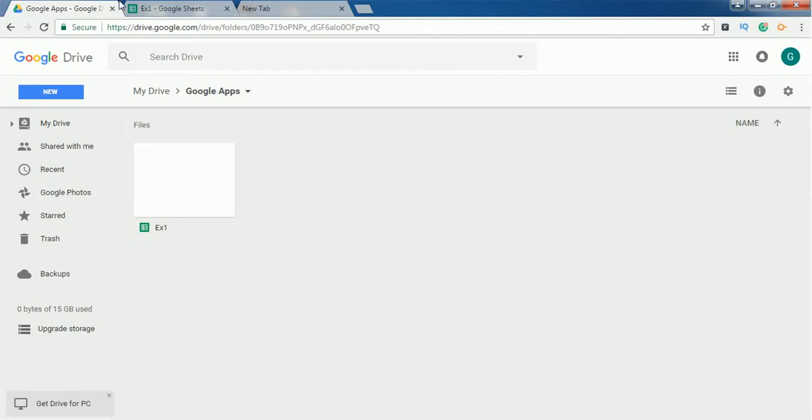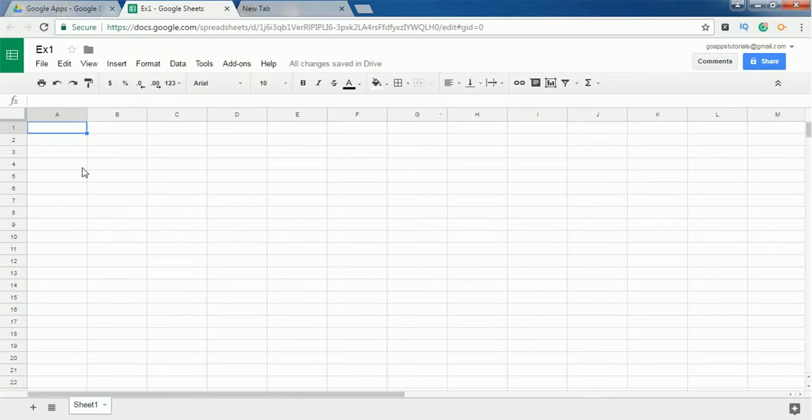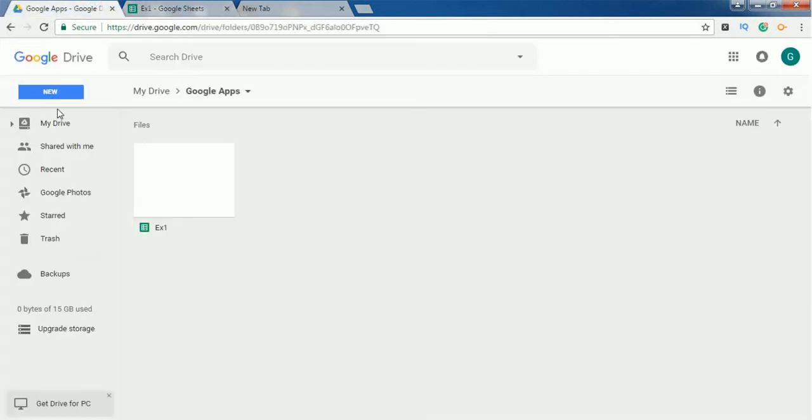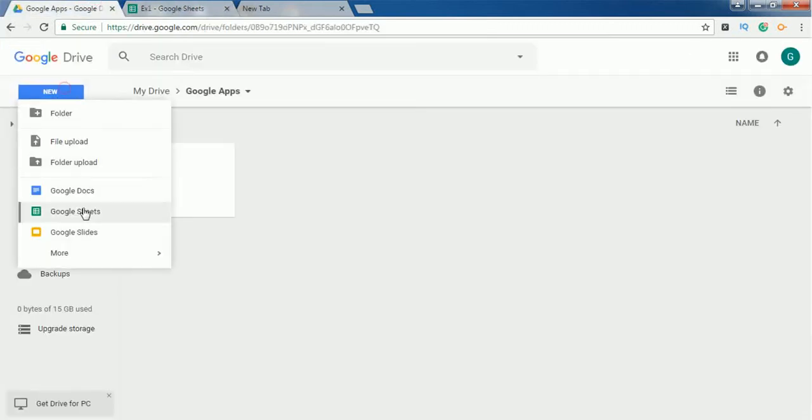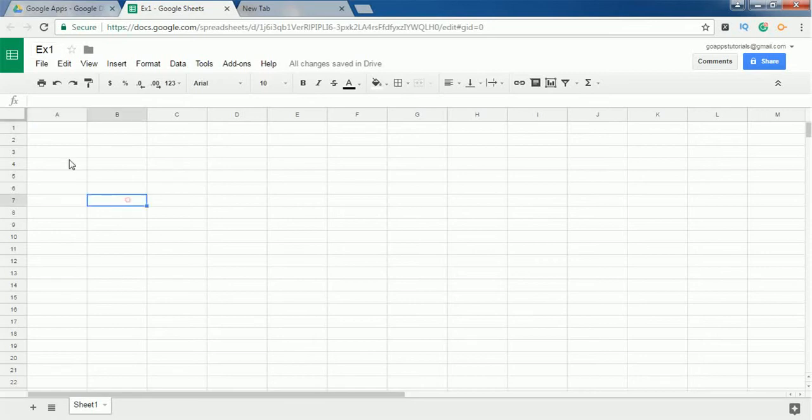Called ex1, and I open the same in the next tab. So this is a Google Sheet I have created from this Google Drive. Go to New and click on Google Sheet. It will create a new Google Sheet and just open it in the new tab. If you want, you can change the name of this spreadsheet.